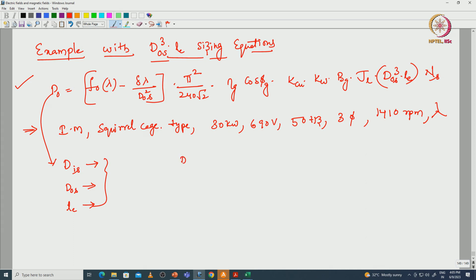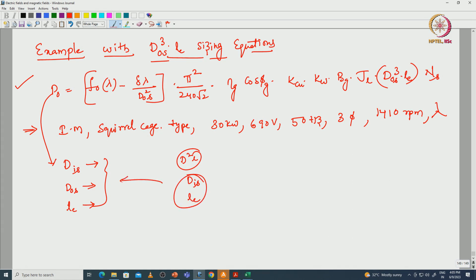With the D-squared-L equation we can find only the inner diameter of the stator and length of the core. But with the D-cubed-L equation we can find the outer diameter of the stator as well — we can find the complete volume of the stator. So our objective is to find the inner diameter of the stator, outer diameter of the stator, and length of the machine or length of the core.